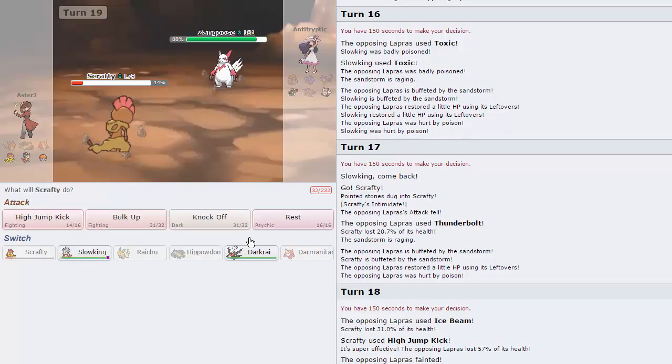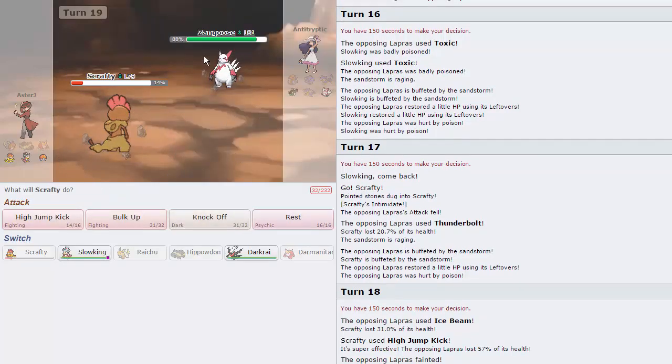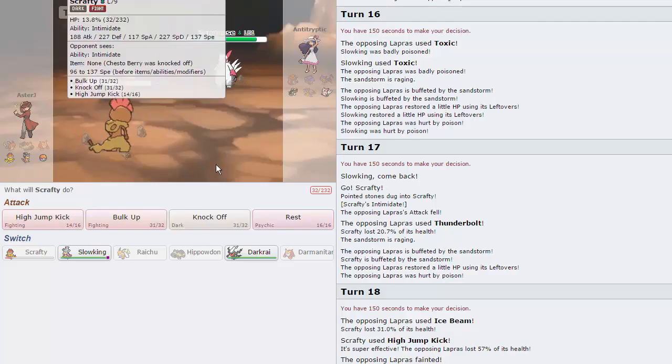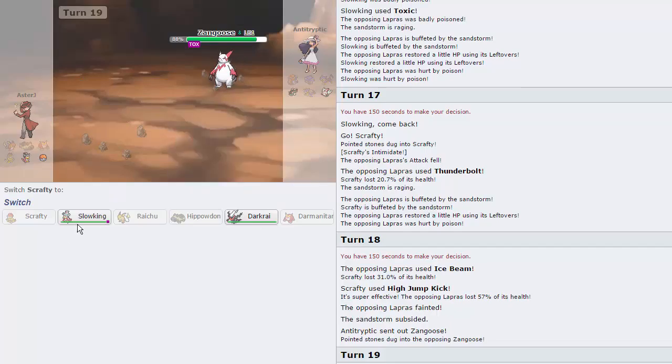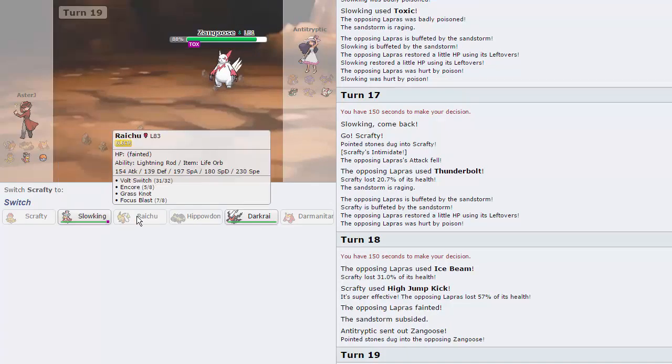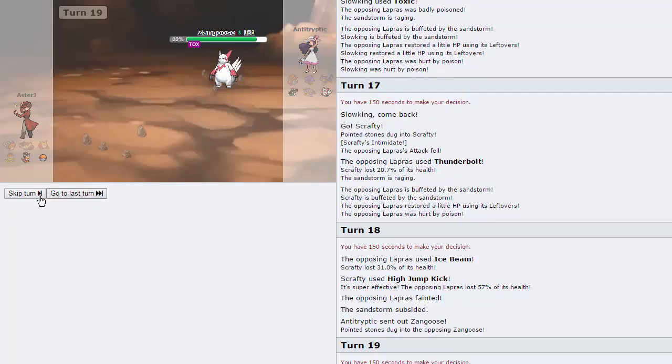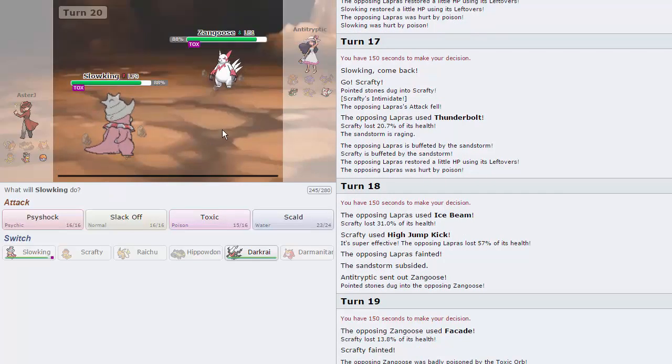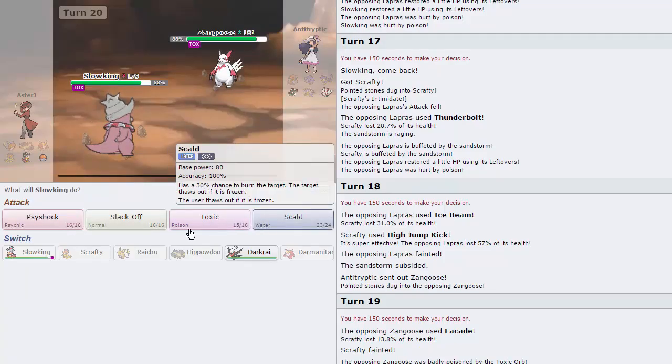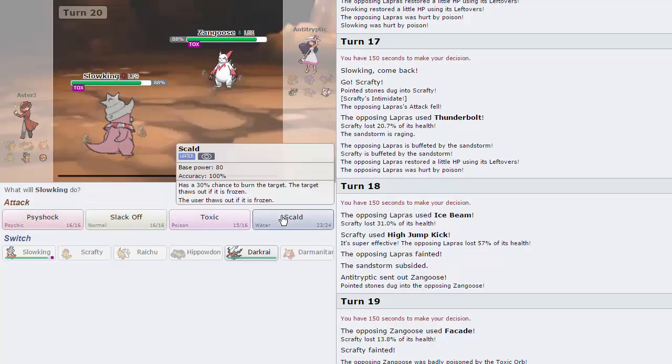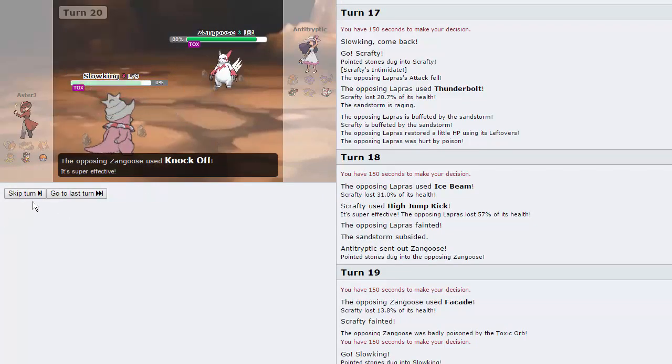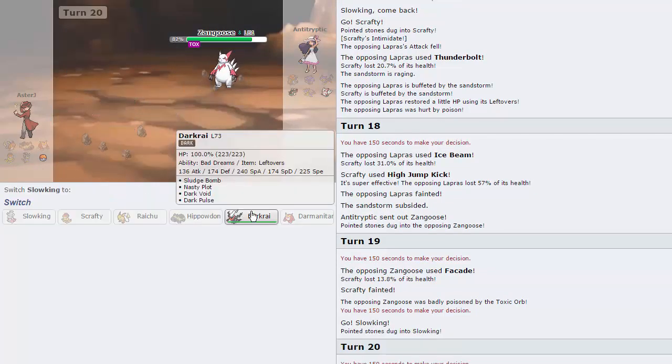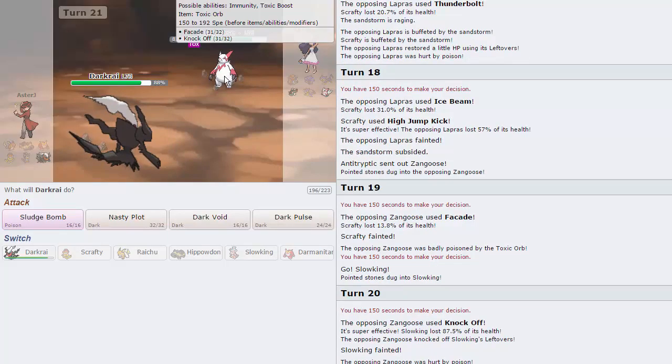He chooses to go Zangoose. That's a little bit scary. I'm going to go for Rest right here. As he goes for Facade. Good play on his part. I'm now kind of in a bad spot because Slow King doesn't have the best defense. Basically, I have to go into Slow King just to sponge one hit. I have to go for the Psy Shock, I believe, is the best play. As he goes for a Knock Off. So now we need to flinch this.